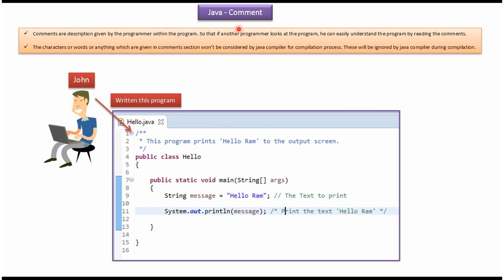Hi, in this video tutorial I will cover what are Java comments. Comments are descriptions given by the programmer within the program, so that if another programmer looks at the program, he can easily understand it by reading the comments.